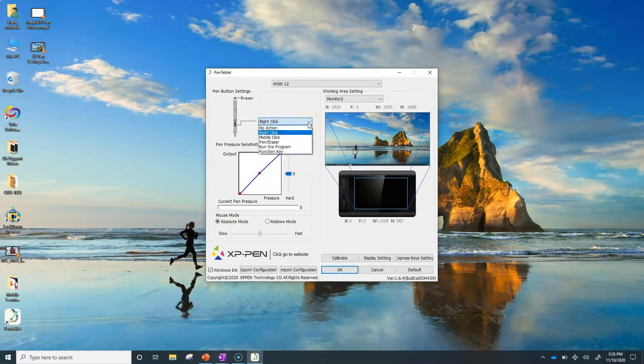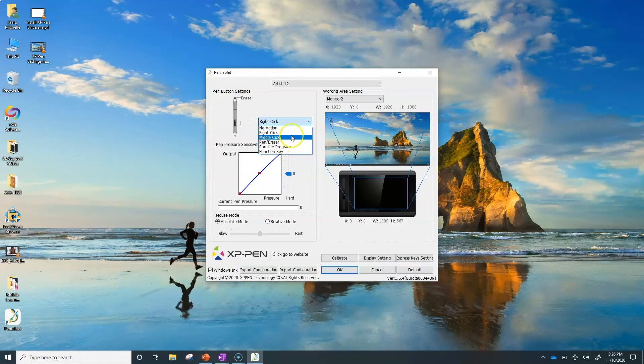You can change the button settings for the button on the pen and the pen pressure sensitivity, but I find the defaults work really well.